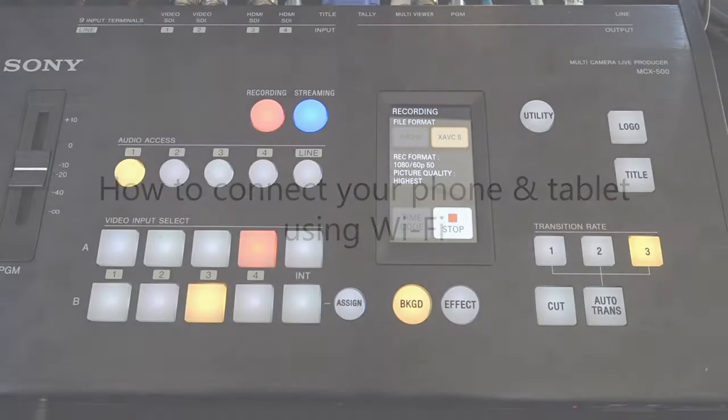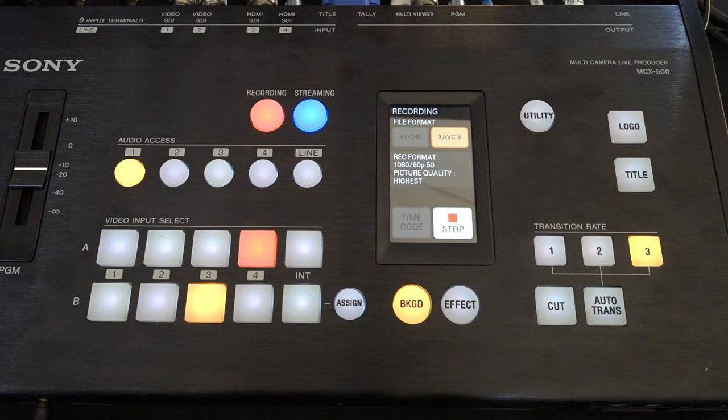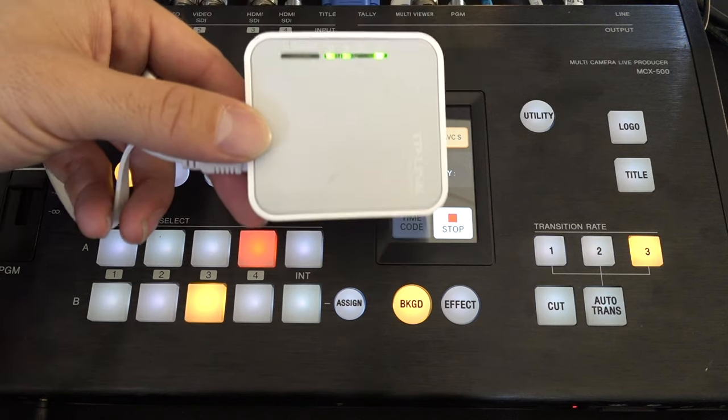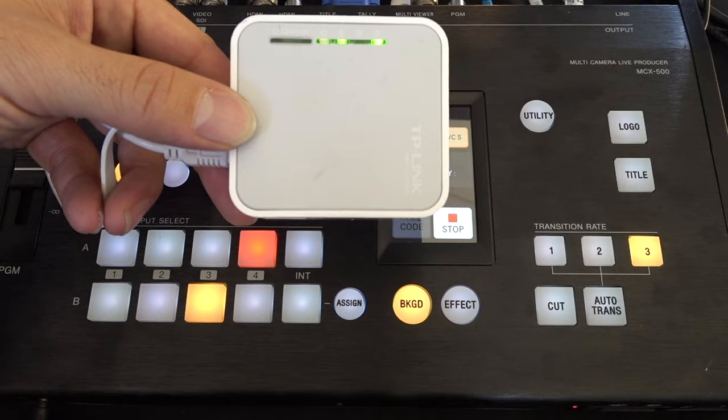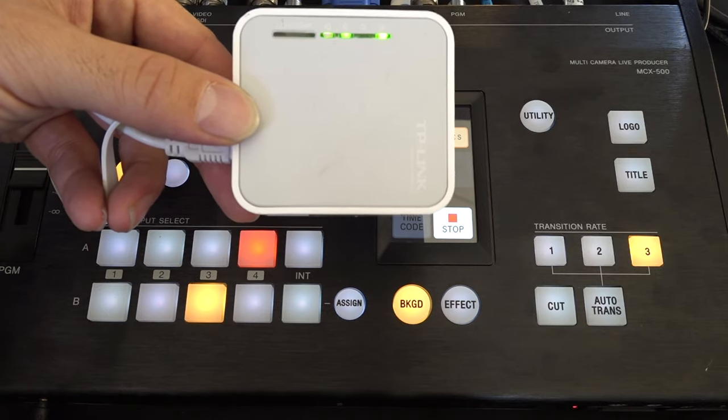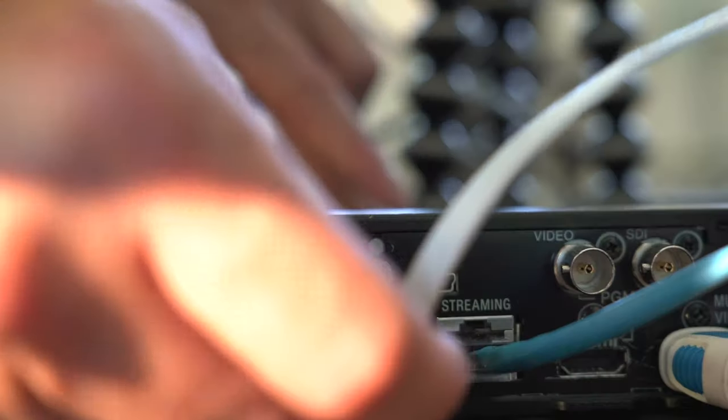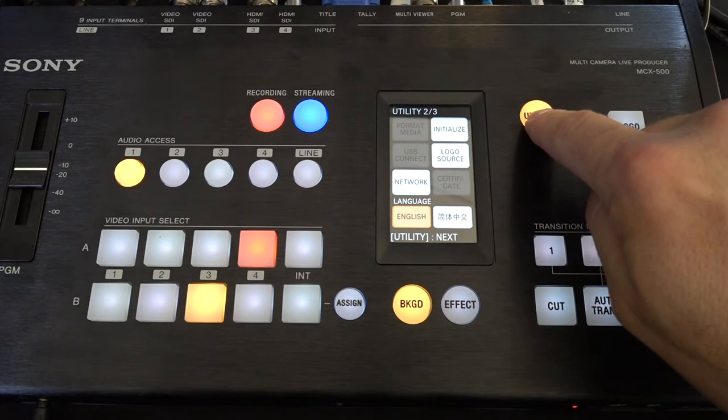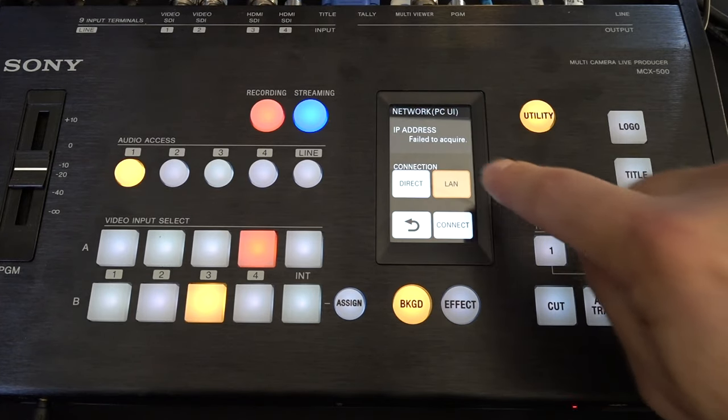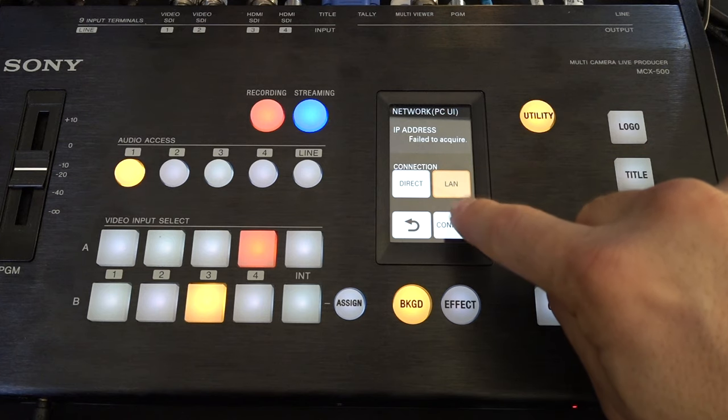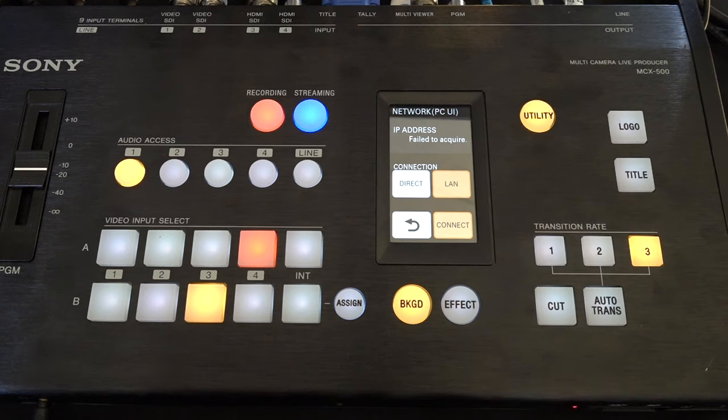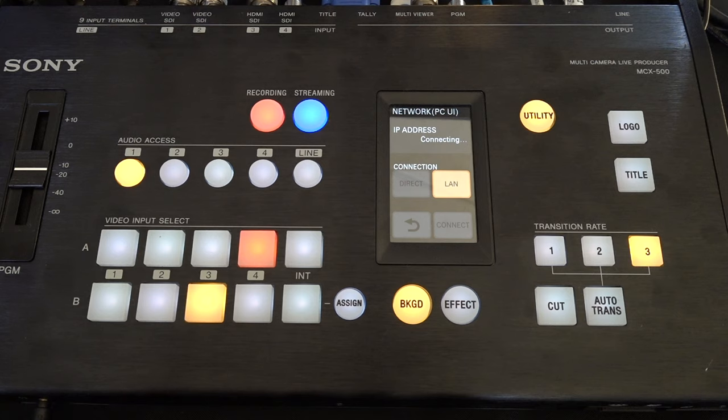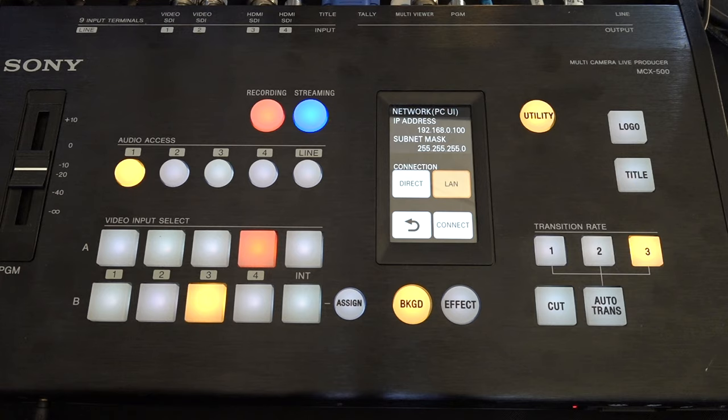I can also control the MCX500 wirelessly using my cell phone or a tablet by having a wireless router. So first, connect the wireless router to your PC UI interface on the back of the MCX500. Then go to utility, select network, make sure you select LAN and hit connect. Once you do that, it'll show you the IP address of the MCX500 connected to the wireless router.